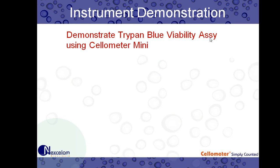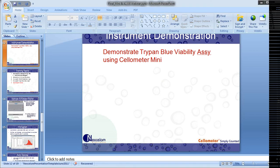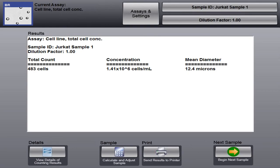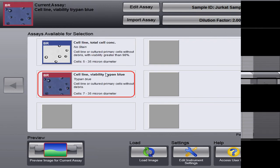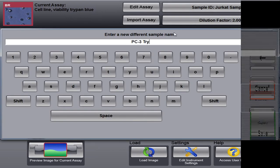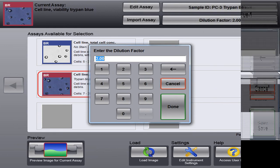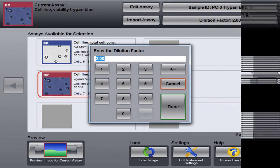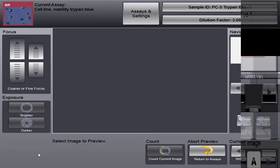So now I'm just going to switch back. We'll switch back to the software. And on this next slide, we have PC3's prostate cancer cells stained with Trypan Blue. So I'm just putting the slide in the instrument. I'm going to go back to our home screen by clicking Assays and Settings. And you see here that our current assay selected is cell line total cell concentration. We want the viability Trypan Blue assay. So I'm going to click on that. Again, it's outlined in red. I'm going to adjust our sample ID to say PC3 Trypan Blue-1. We'll save that. And then you'll notice our dilution factor is a default of two. That's because we did a one-to-one dilution with Trypan Blue in cell samples. So we'll leave that. We're ready to count. I'm going to click Preview.